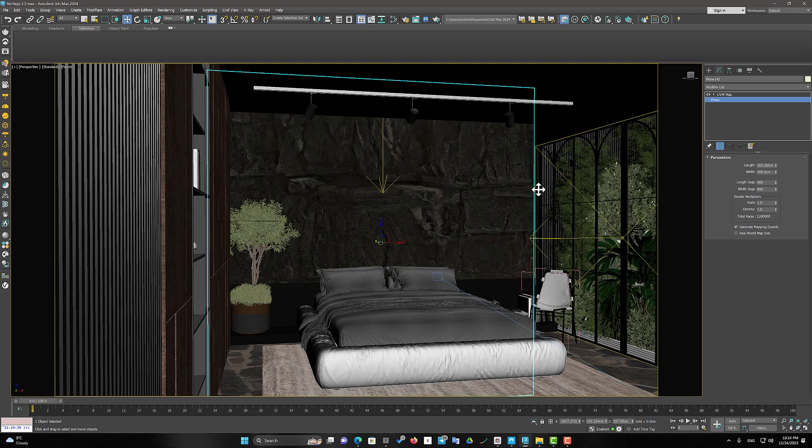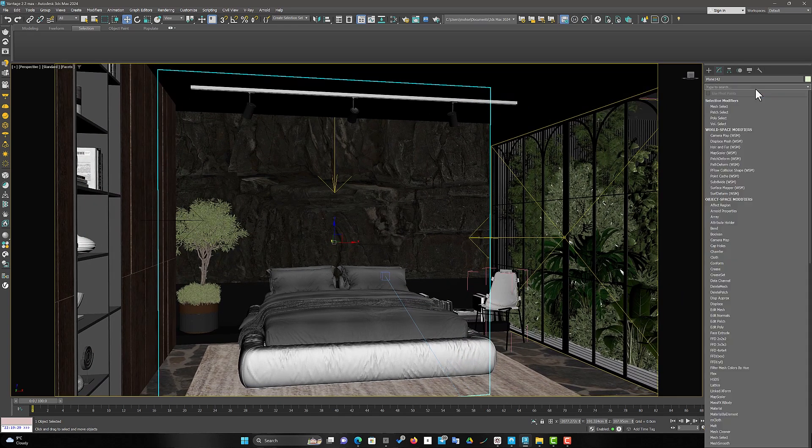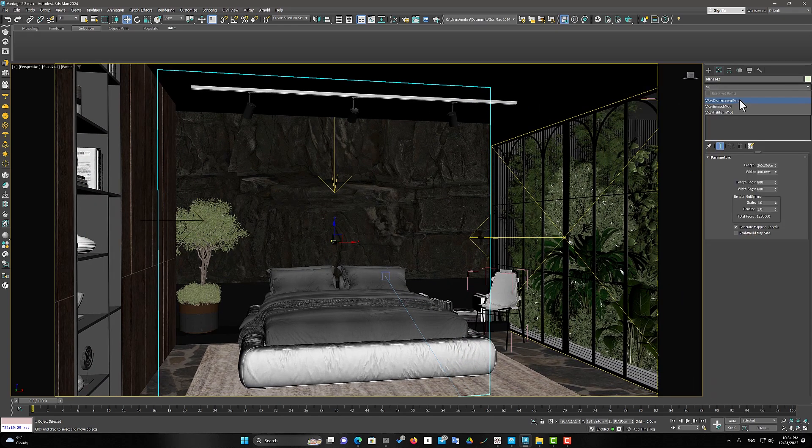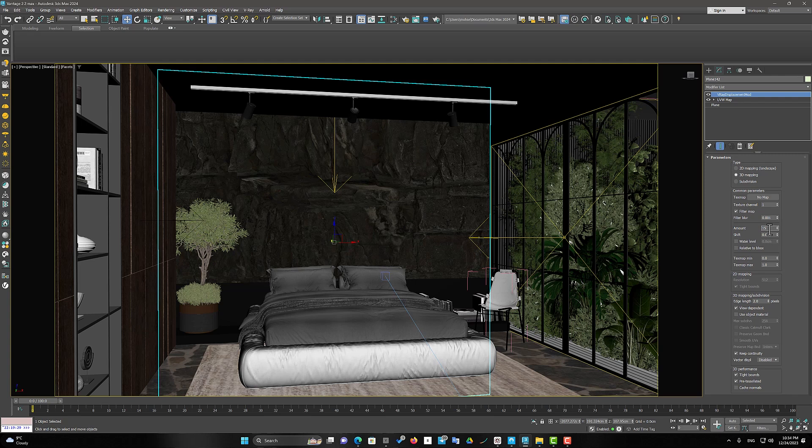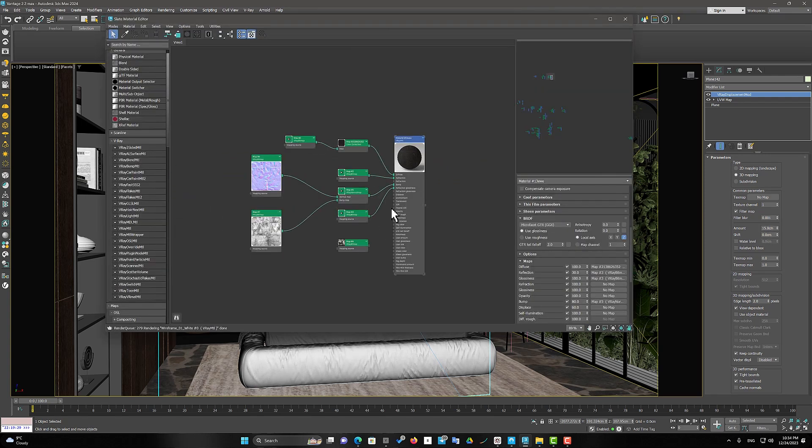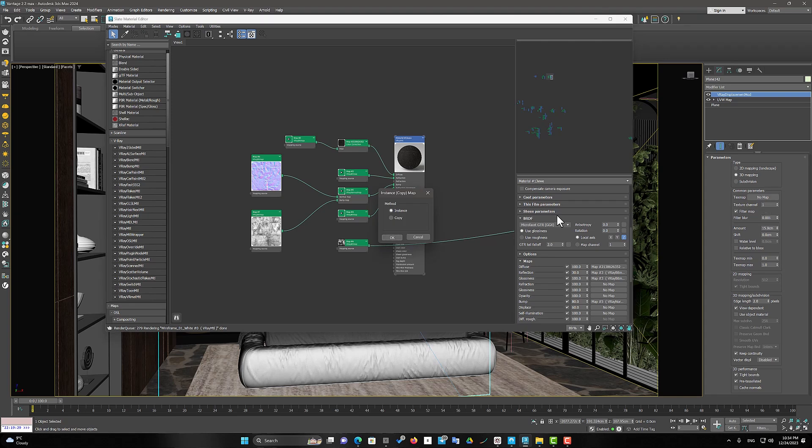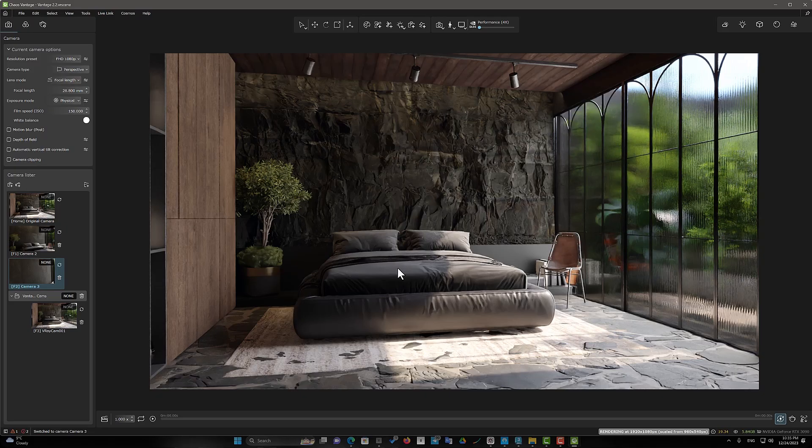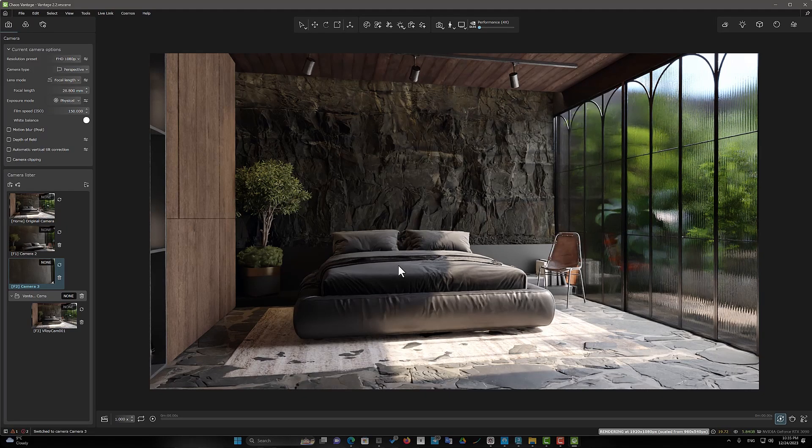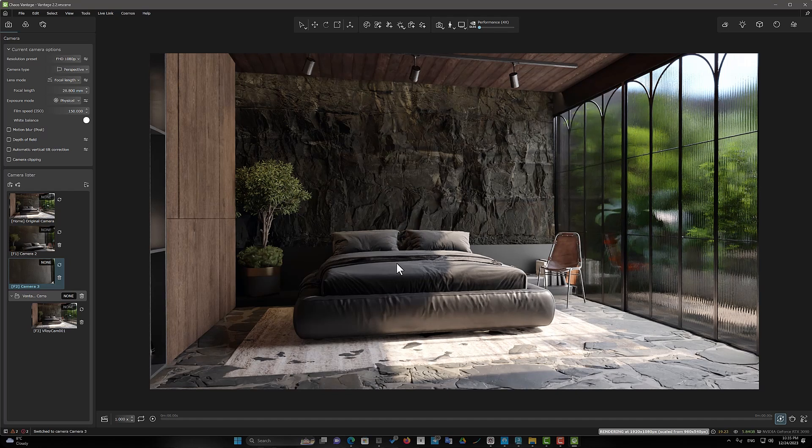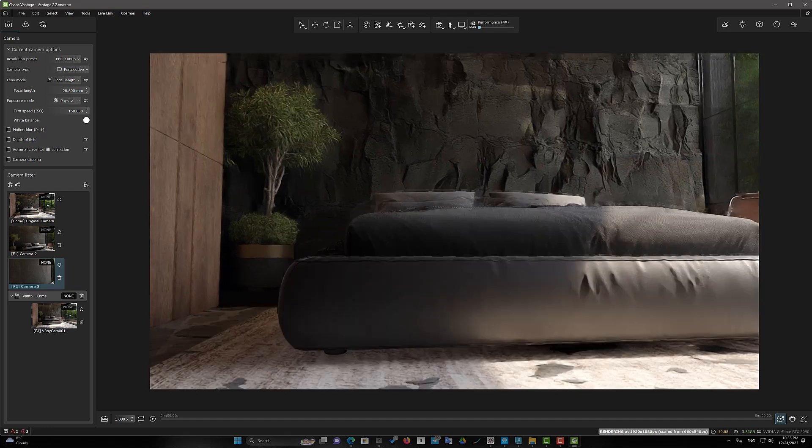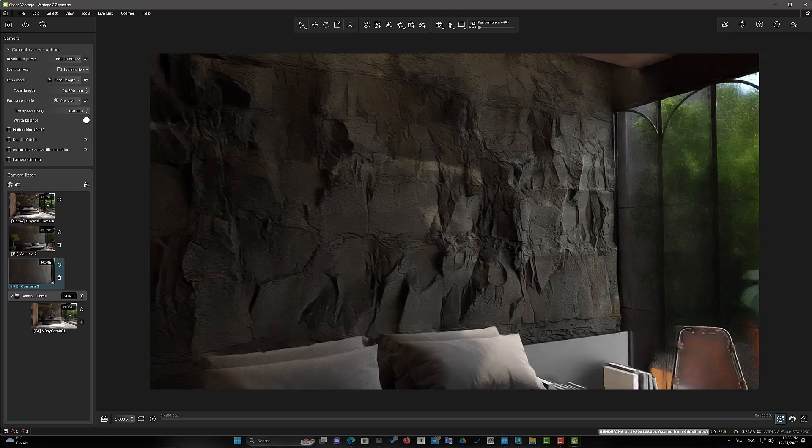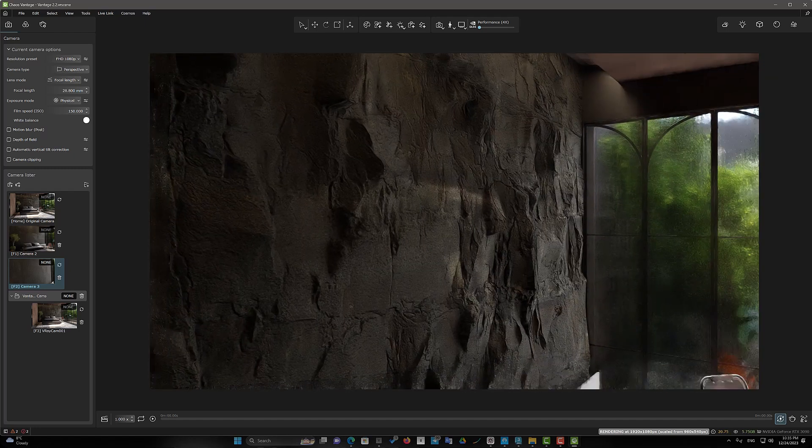Now I choose the V-Ray Displacement modifier. This time, I set the mode to 3D mapping and set the intensity to 15cm. Now you see the result in Chaos Vantage. A hyper-realistic result. The protrusions and roughness of the stone are very real and impressive. But there is one more exciting part left.